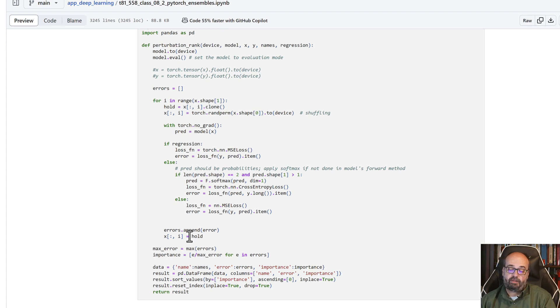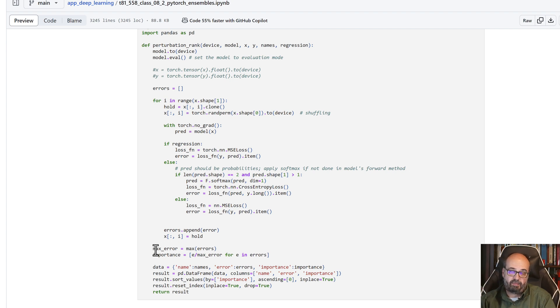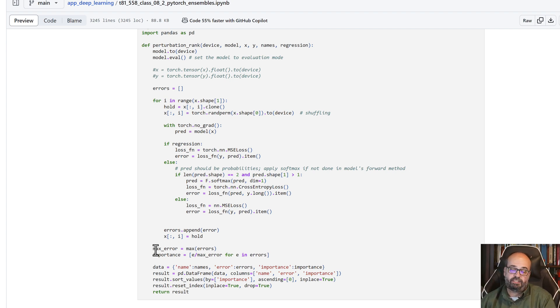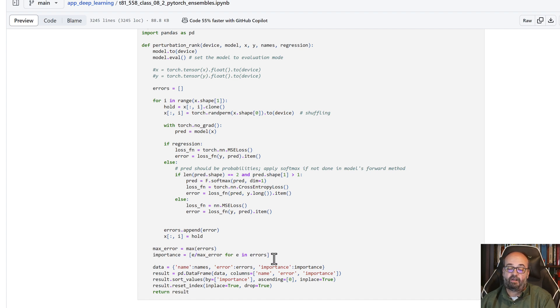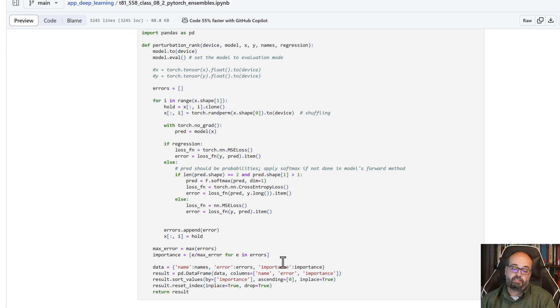And then we calculate the importance by looking at what was the maximum error that we achieved, which is the most important feature. And then we scale all the others to that. So 1.0 is going to be the most important feature, and on down.